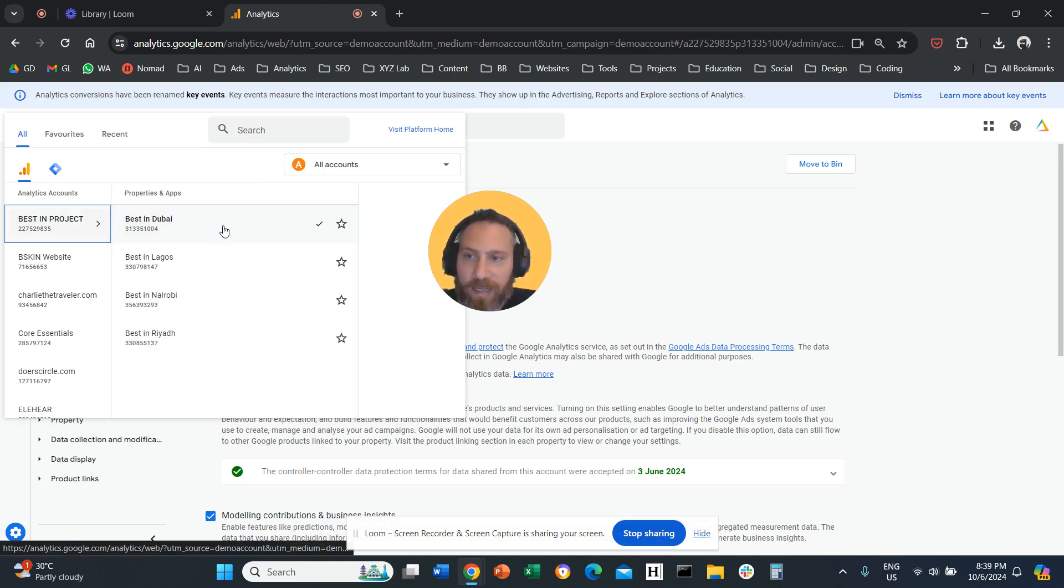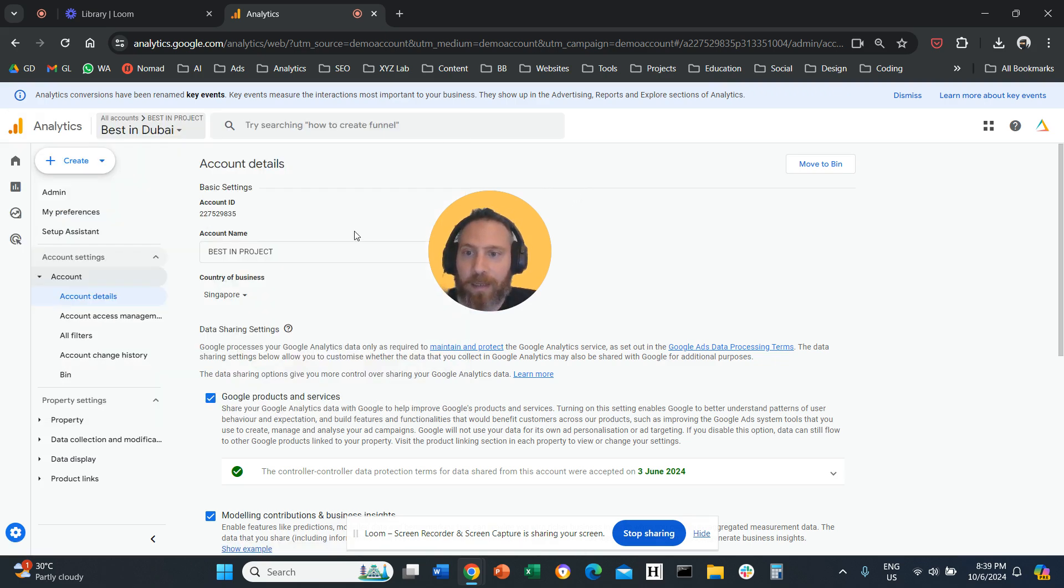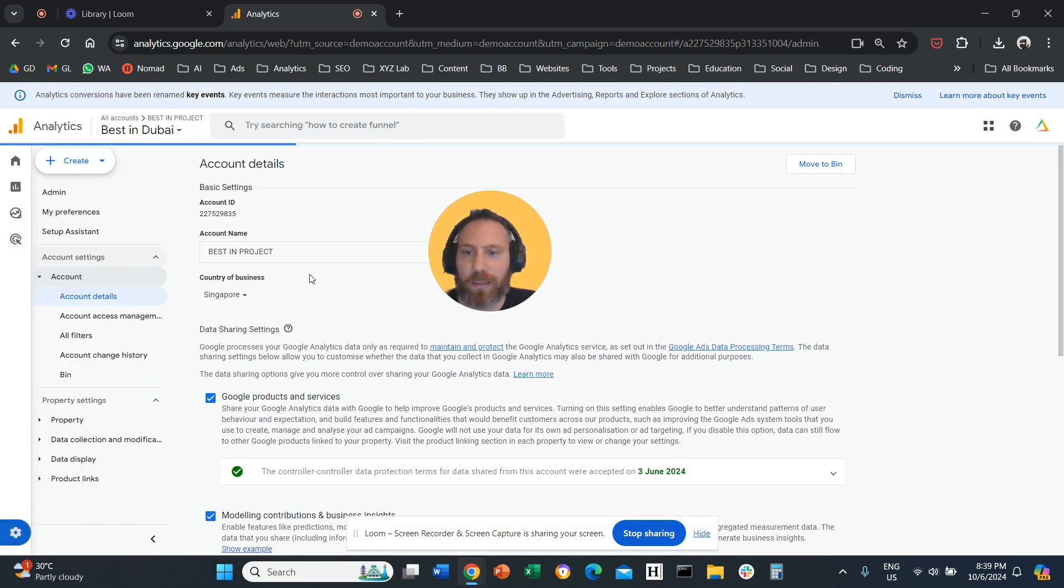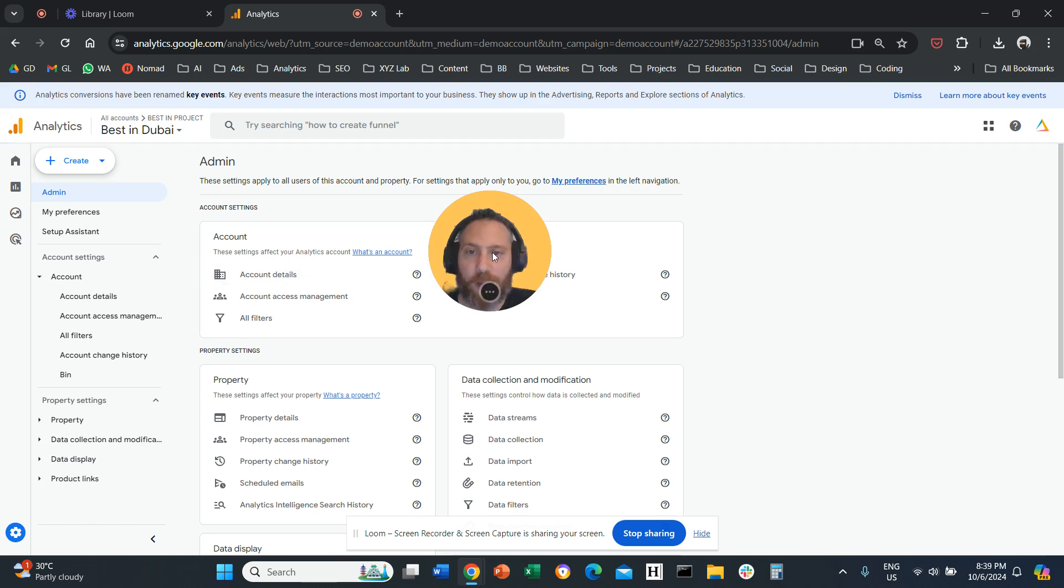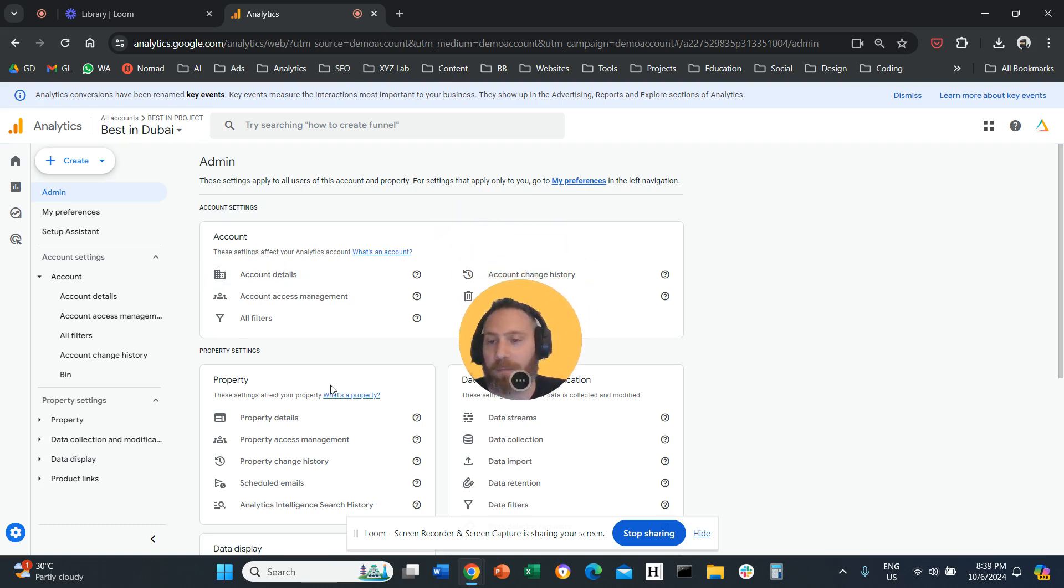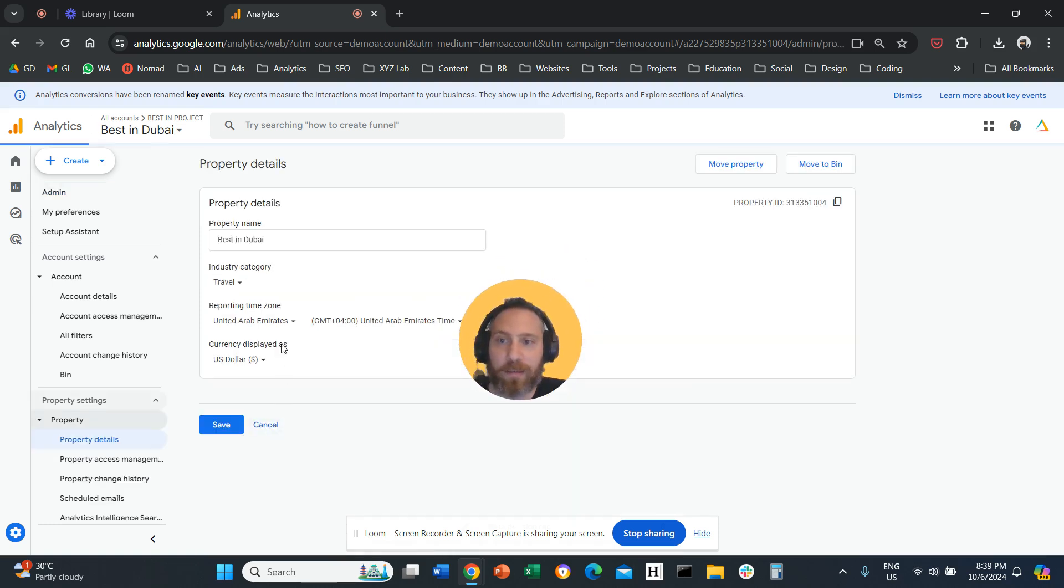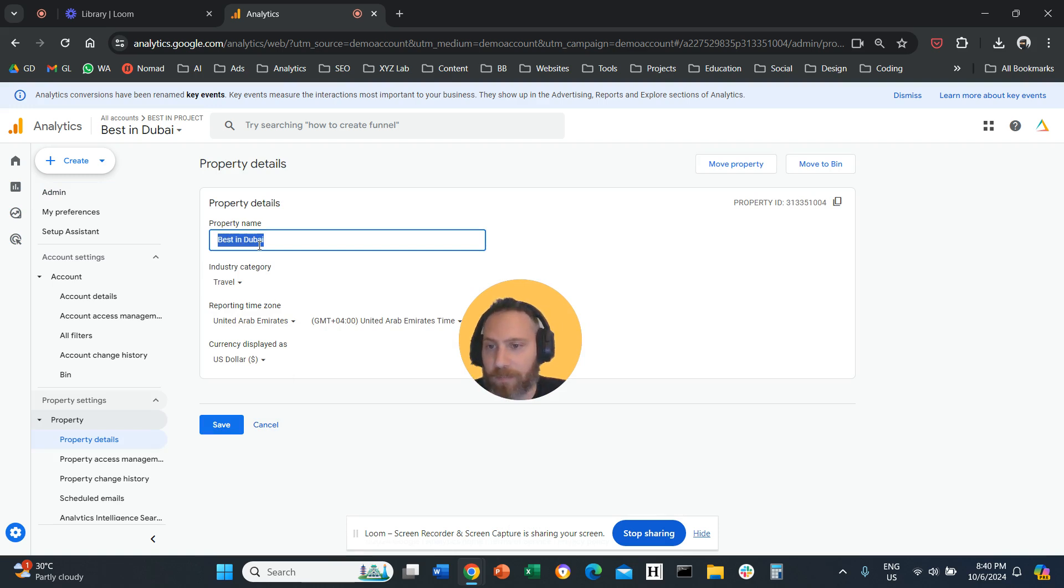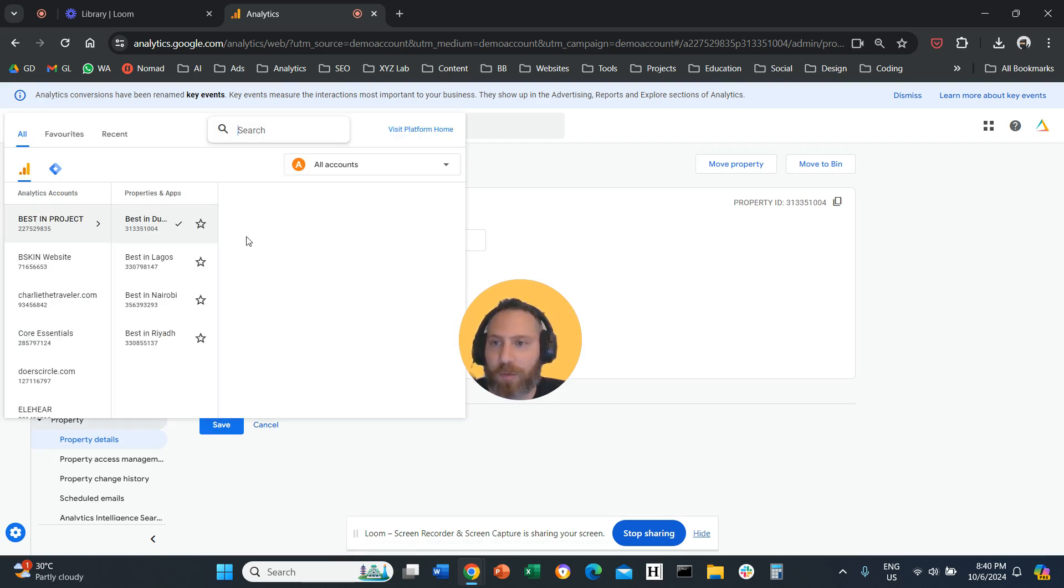If you want to change the name of your property, then all you have to do is you go to admin again. You go to property details. And here is the name of your property. So now you can actually change the name of your property.